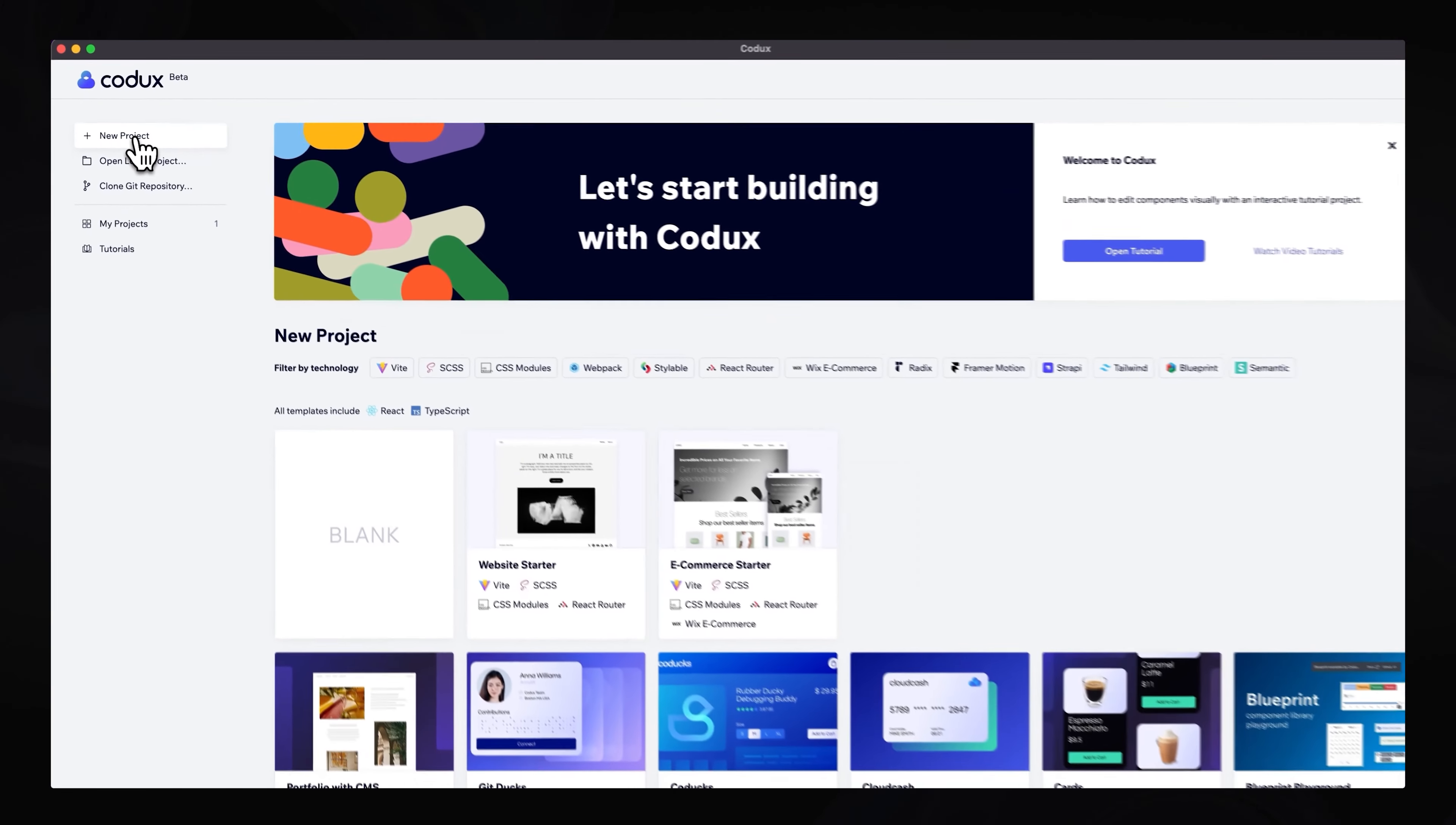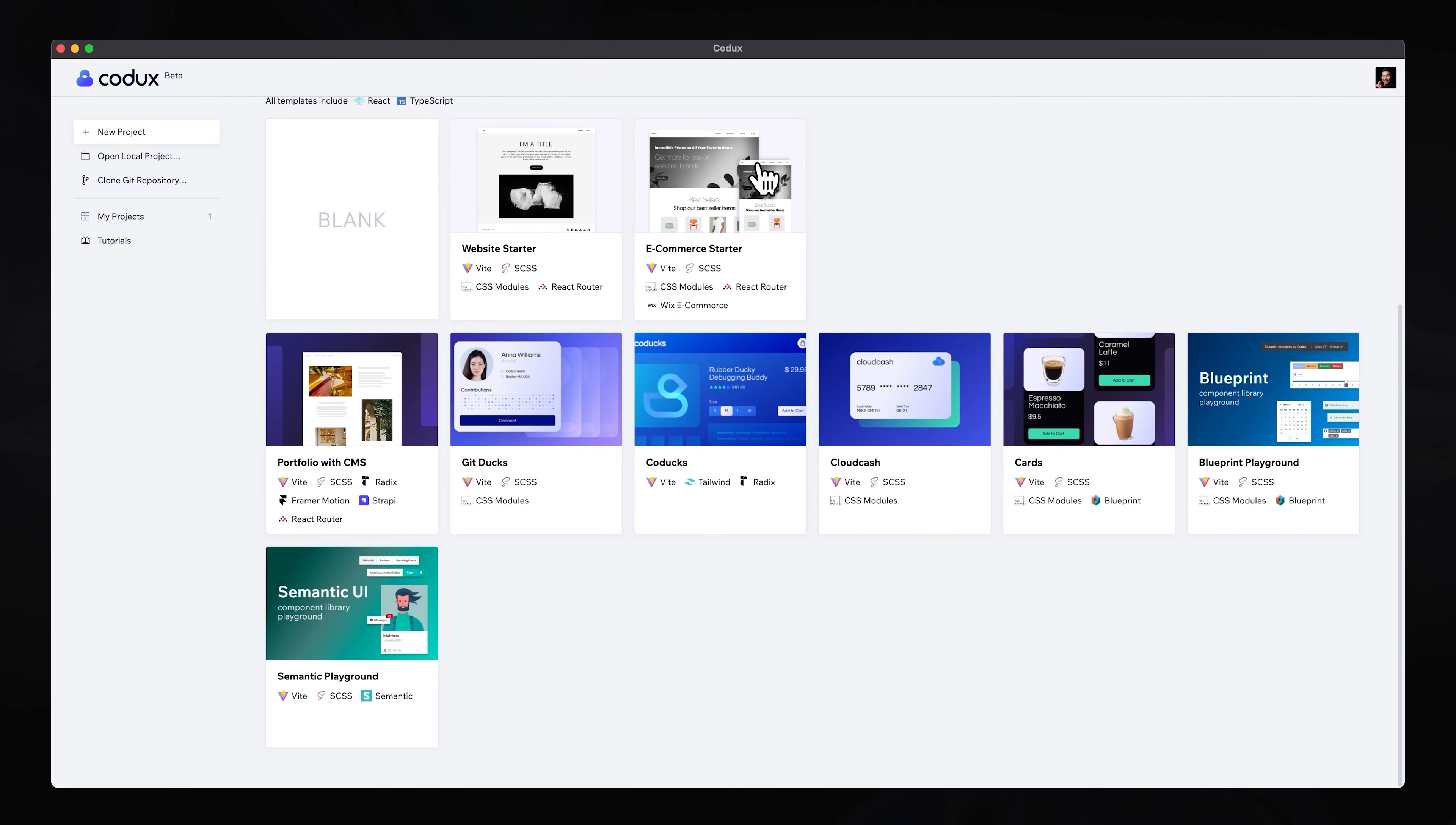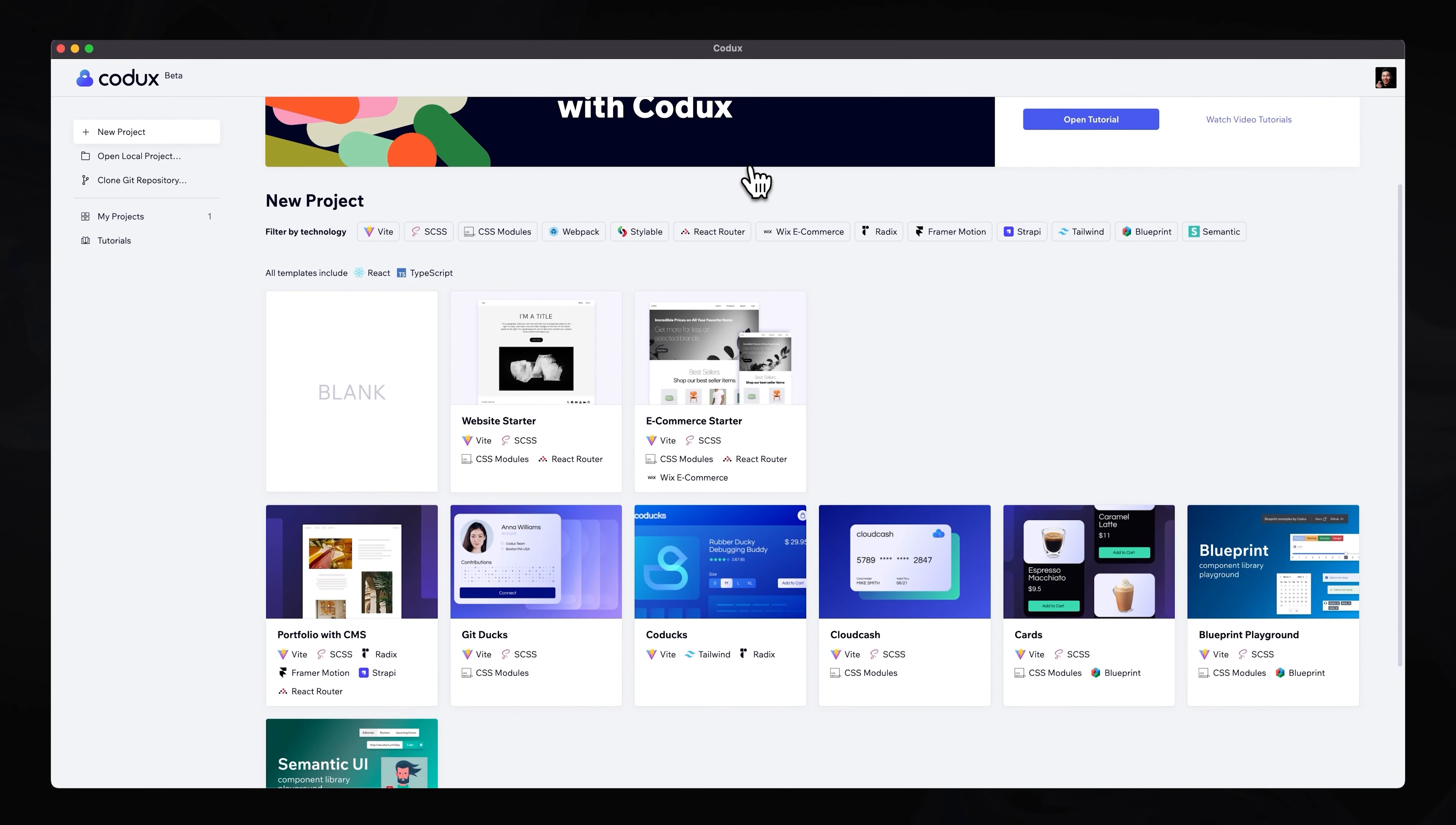So if we select new project, you can see that Codux has already created a few different starting points. And here, let's just imagine that we are going to be working on an e-commerce store. So we're going to be designing and also building and managing all the components for an online store for one of our clients.